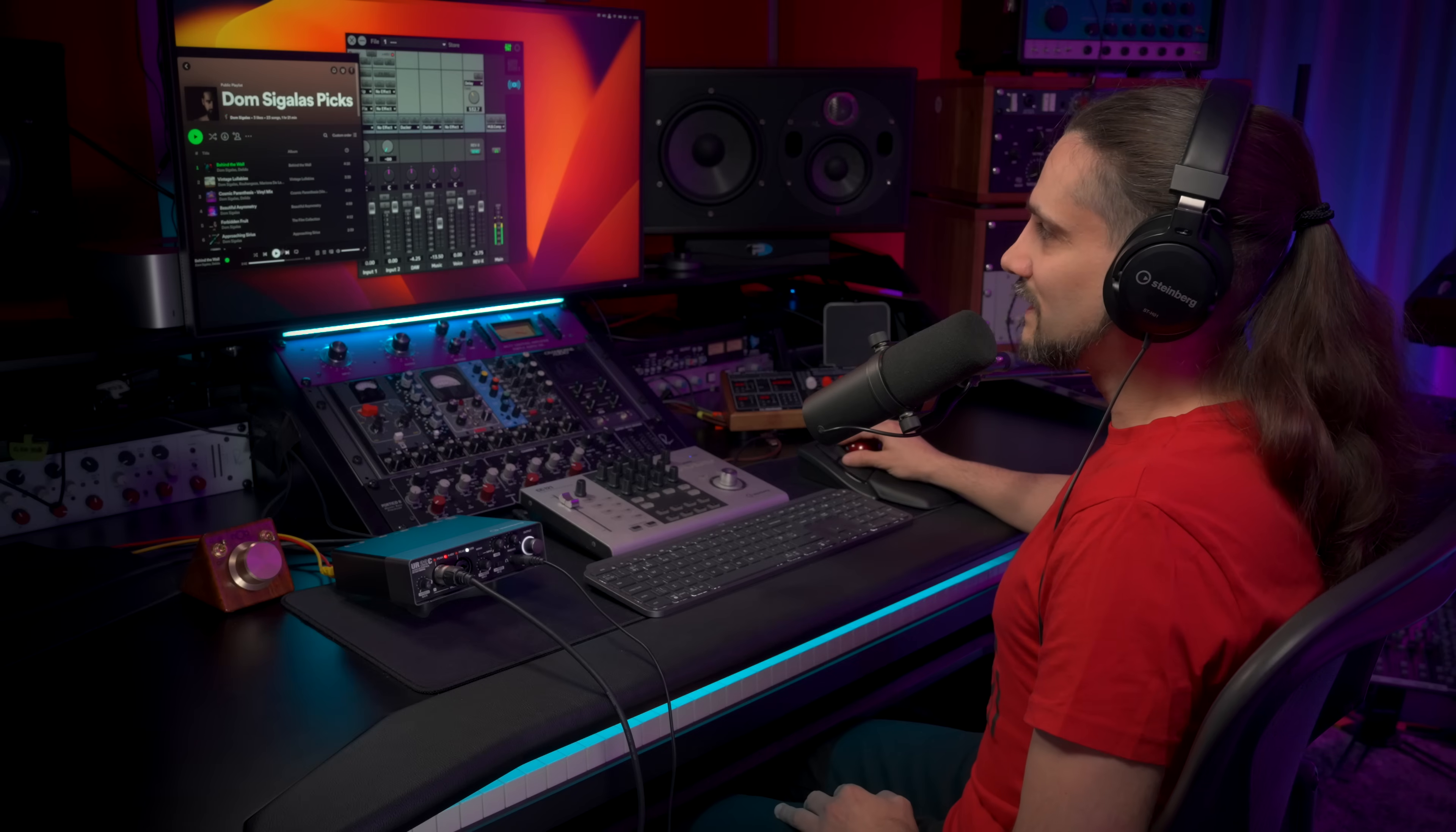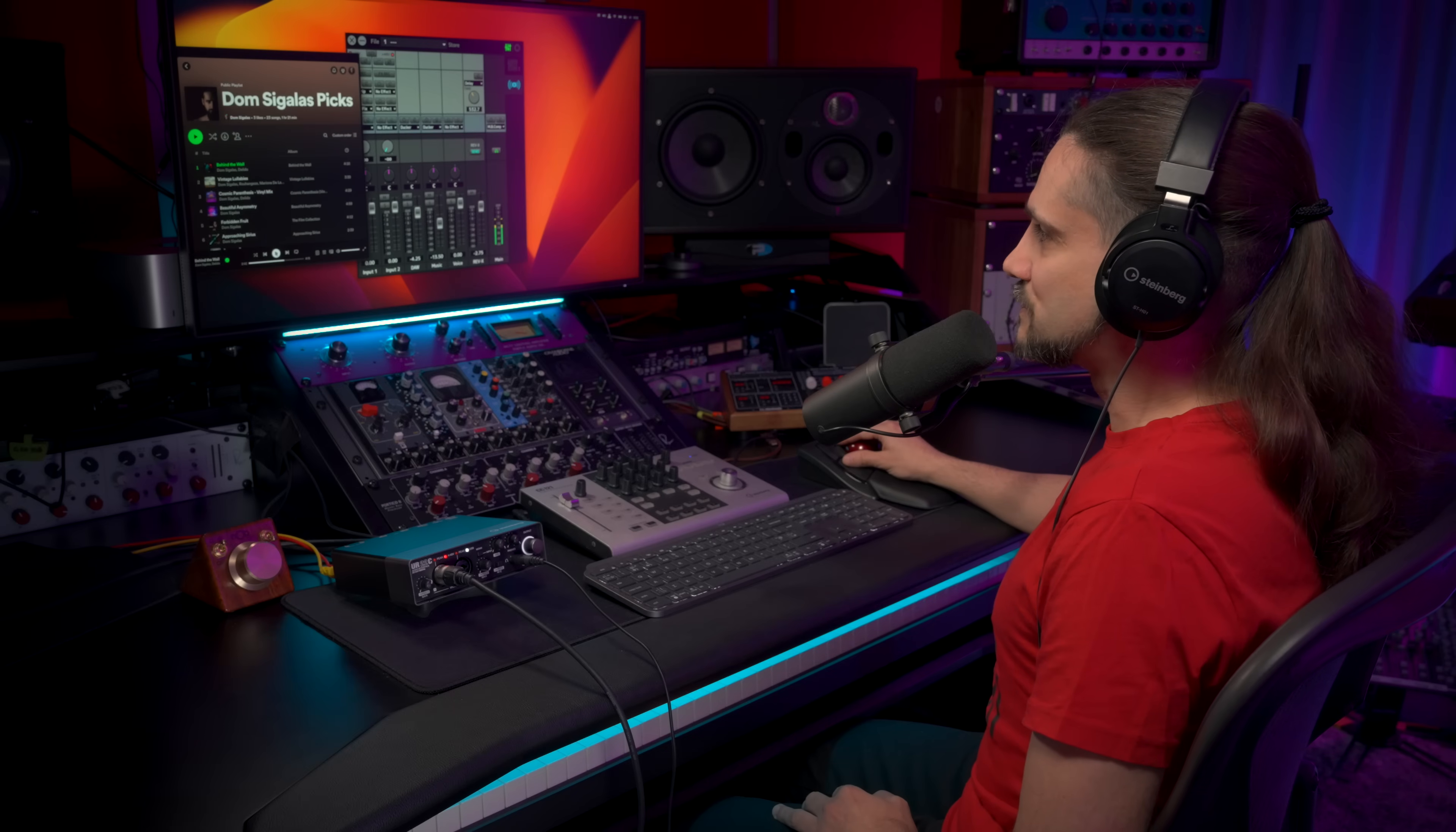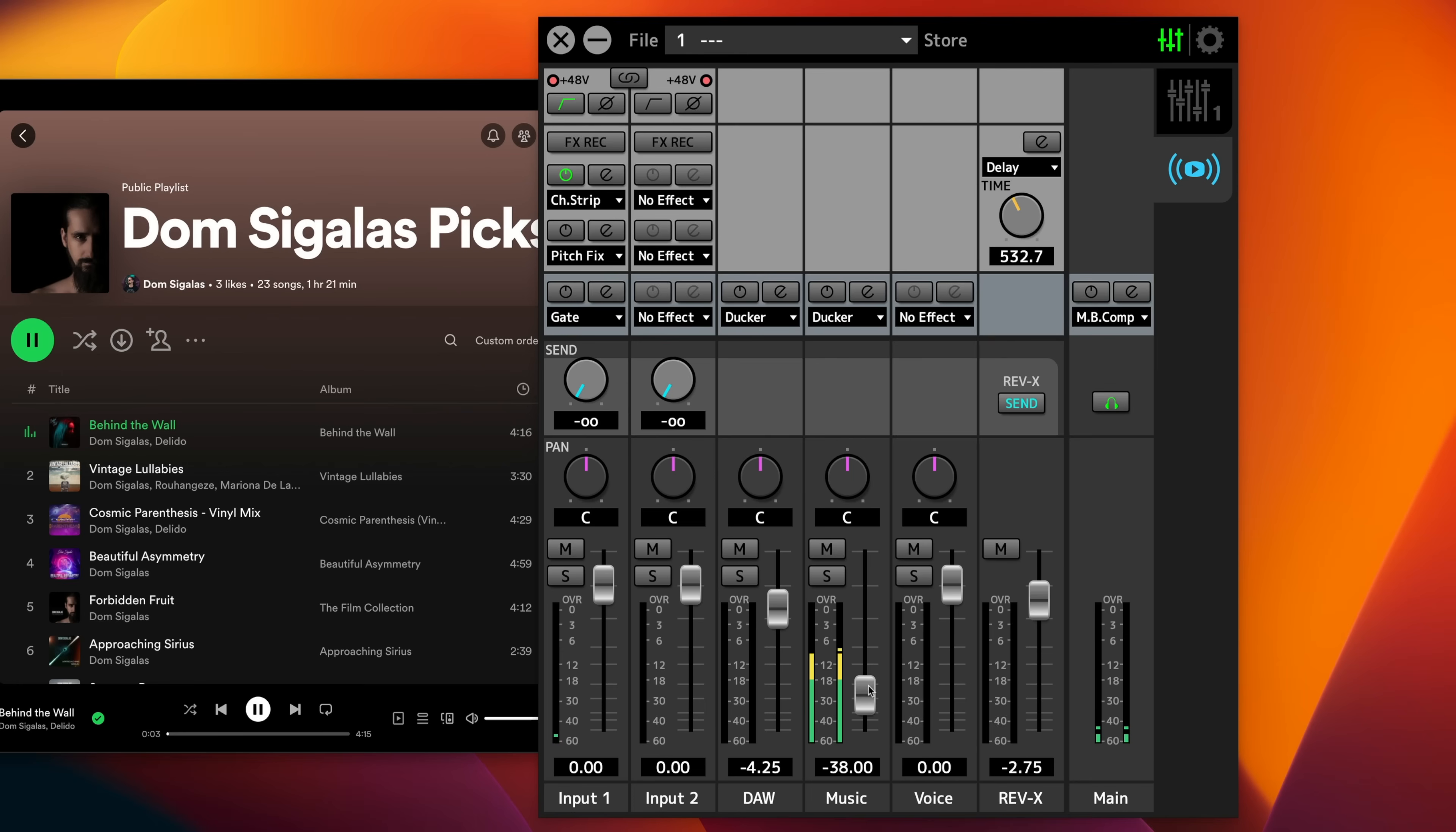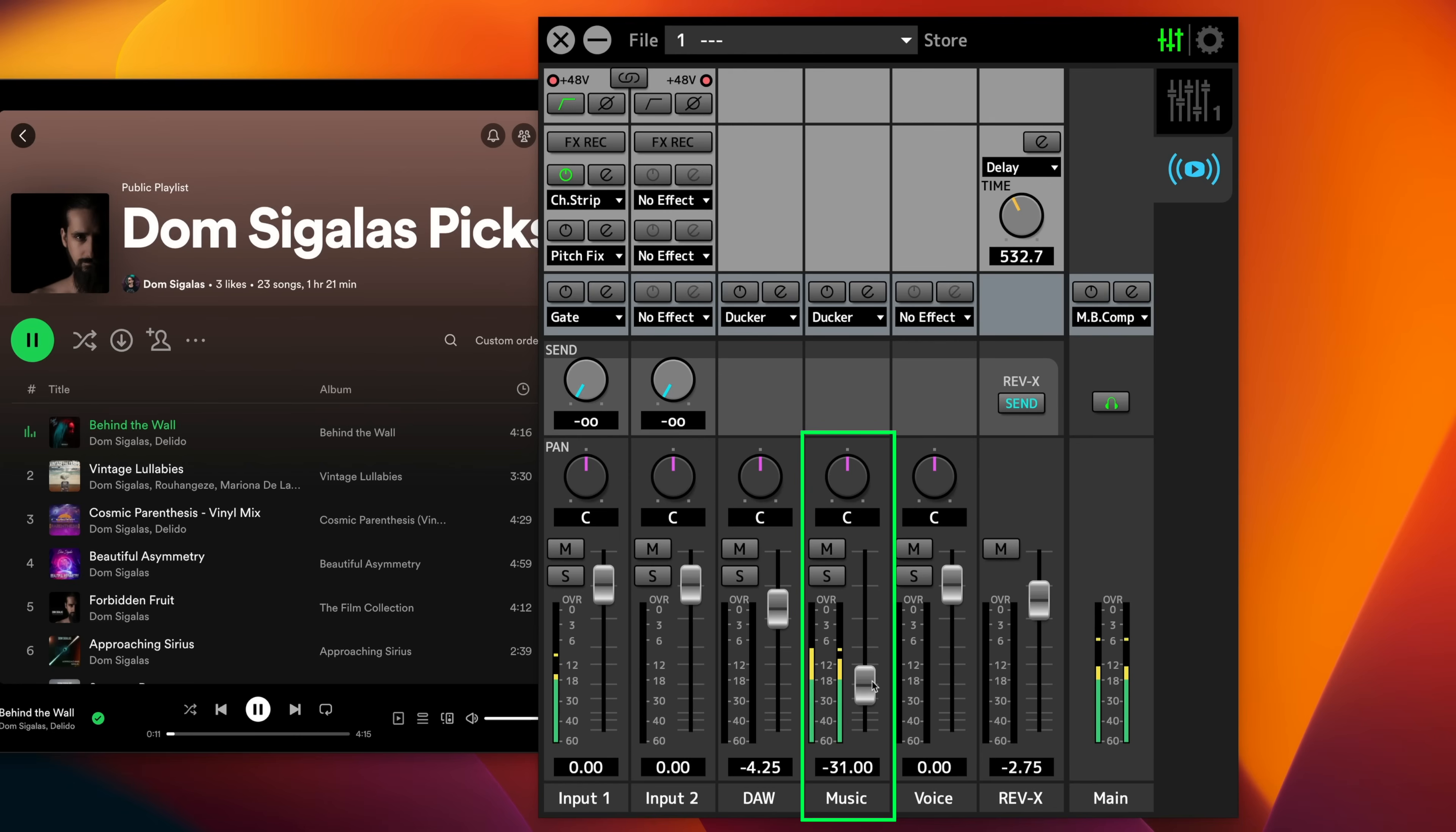So just to give you an example, let's play some music through Spotify. And as you can see, I can set up my level right here so that I can choose how loud the music is going to be compared to my voice, for example. So I can raise my voice if I want to.